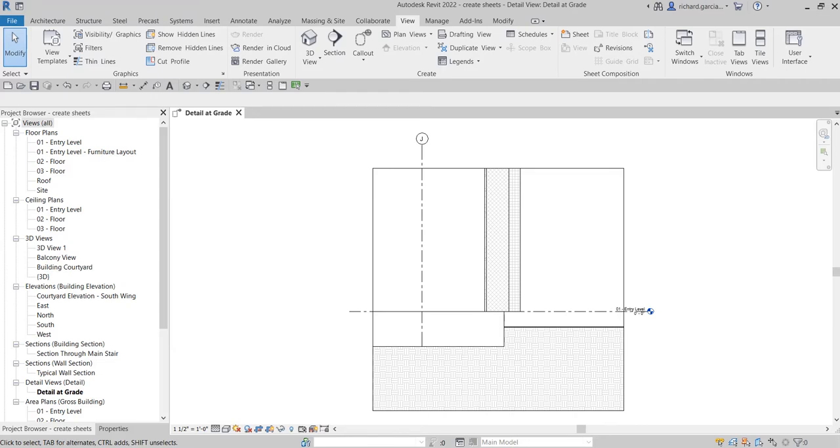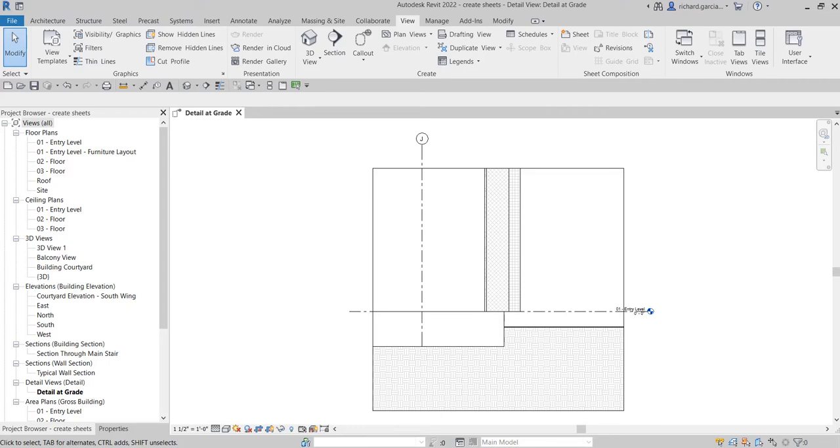These are part of the construction documents, which are the records that you share with clients, engineers, and construction professionals to communicate the design. For example, your clients need to see the floor plans, elevations, or 3D drawings for approval.